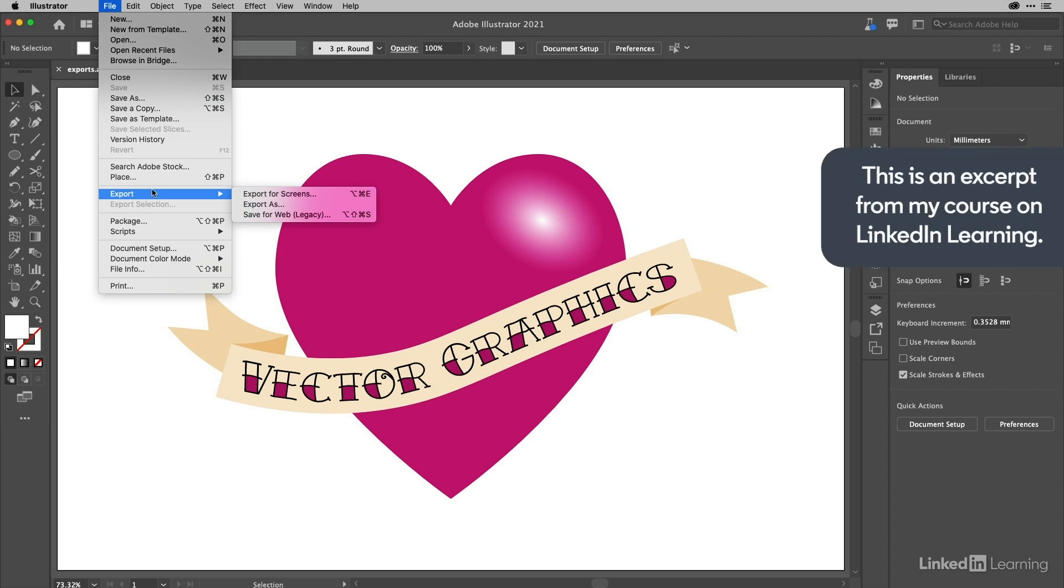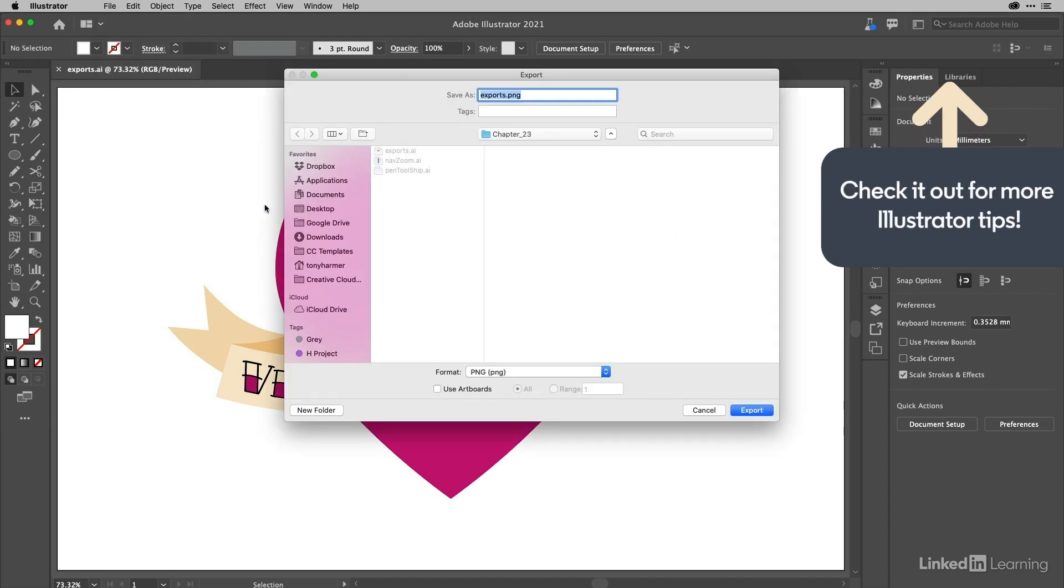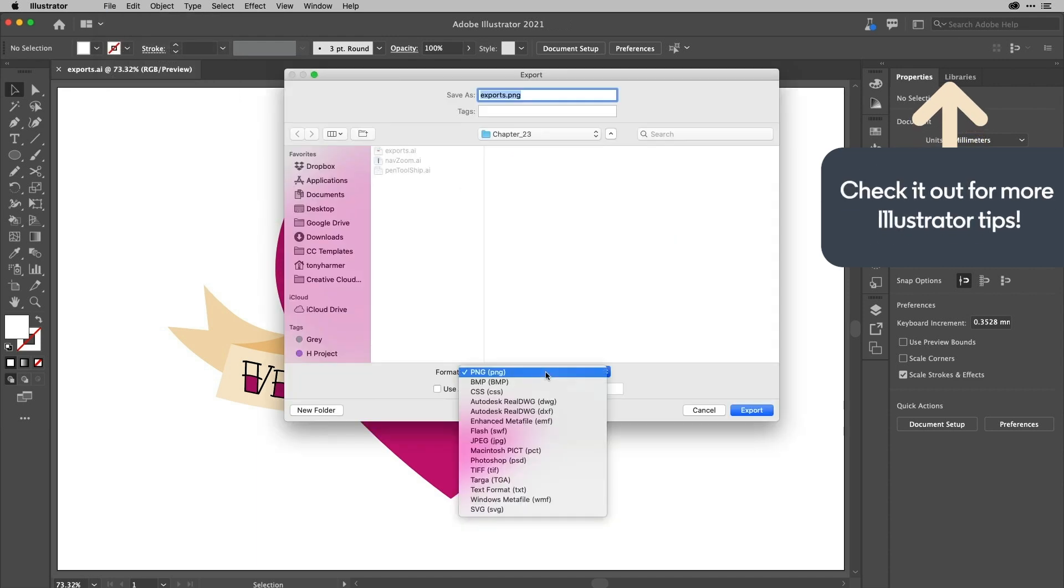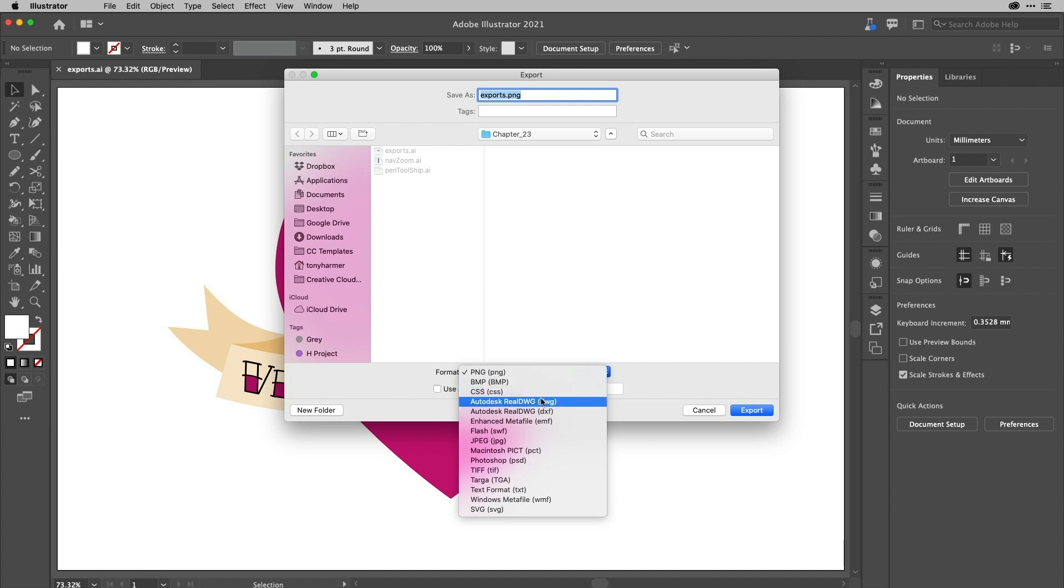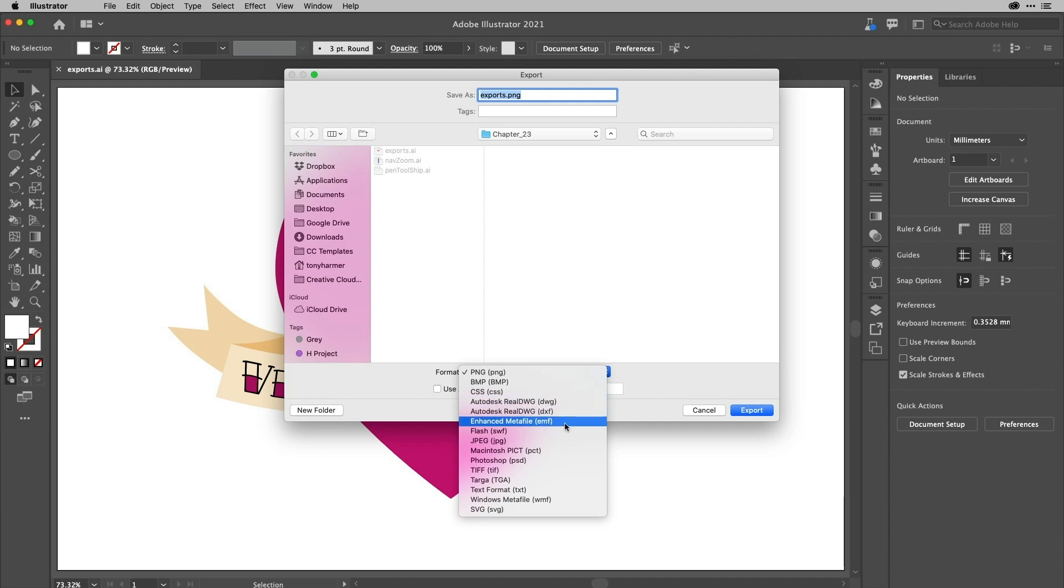But to export as, this is where we get our other options. You can see here that we can send this out as a PNG, a BMP, as a CSS file, that's interesting, but you can do it. You can send it as a couple of drawing formats, DWG formats, enhanced meta file, if that's even still in use, I have no idea. Flash as well, if that's still in use. I know we have Animate but there you go.